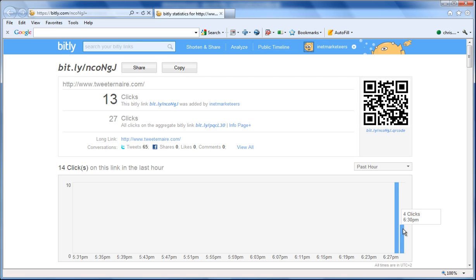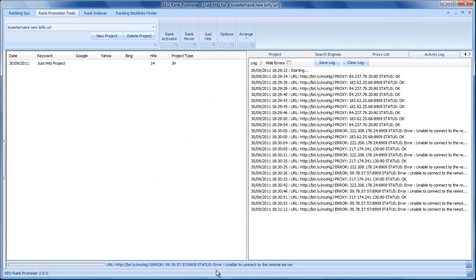And that's all in the new feature, Just Hits, which we've added to SEO Rank Promoter 2.0. You'll want to grab a copy now because it's available from today at just $29.99.